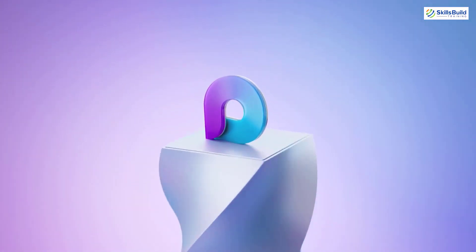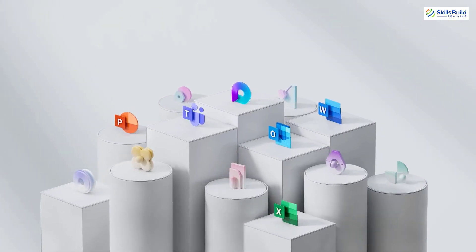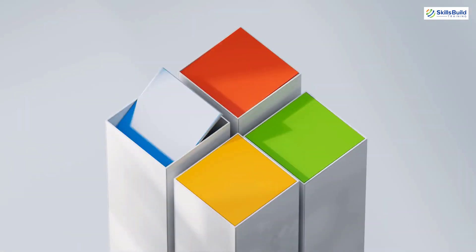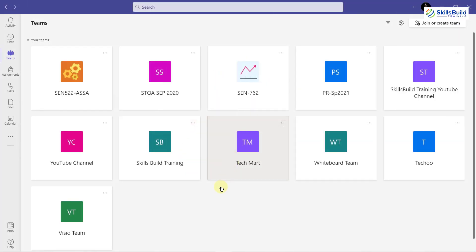The full Microsoft Loop app was expected to be released in 2022. To use Microsoft Loop in your Microsoft Teams, you should have a work or school account, and only then you will be able to use Microsoft Loop in your Microsoft Teams.